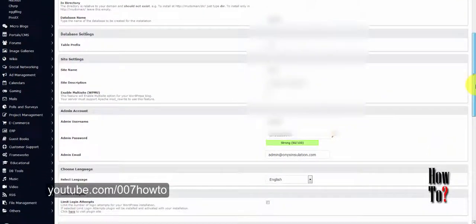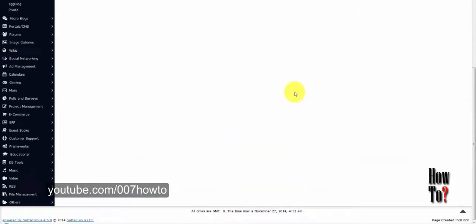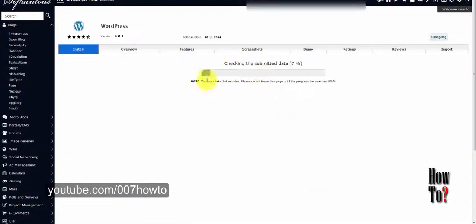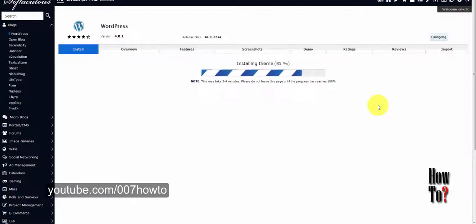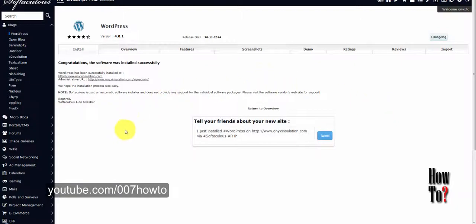After installation you can sign into your account with the username and password you created. You can customize your website, and having a little knowledge of PHP and the WordPress API will help you a lot. There are many educational websites dedicated to WordPress for programmers. WordPress is a really powerful blogging platform that is open source.